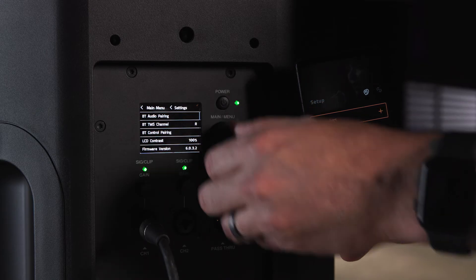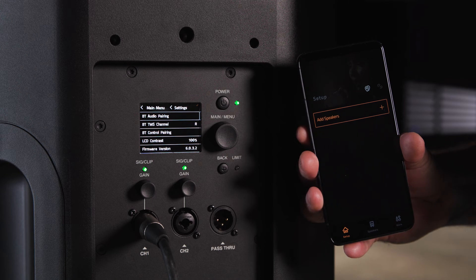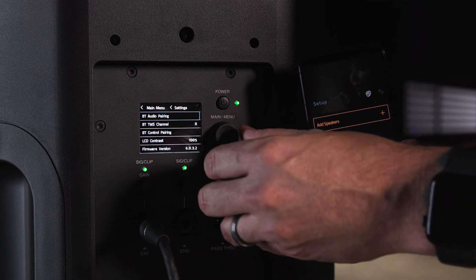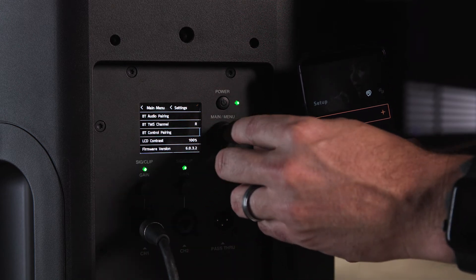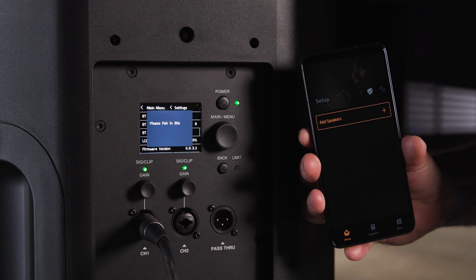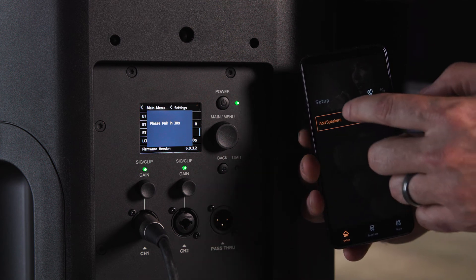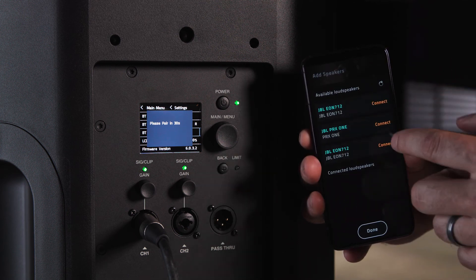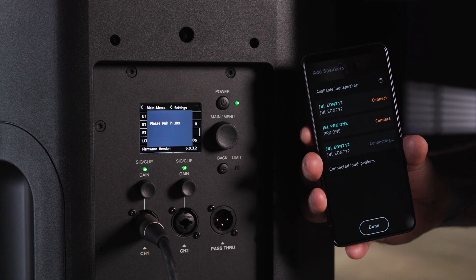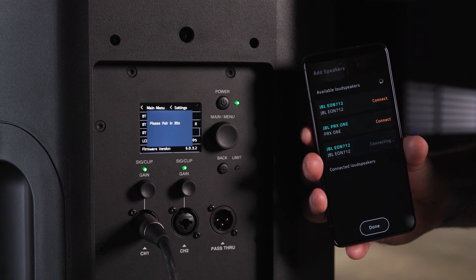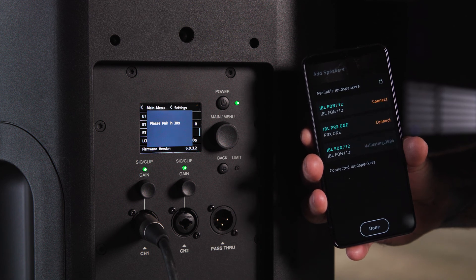For control pairing, open the JBL Pro Connect app. Select BT Control Pairing in the LCD menu and then press the Add Speakers button in the JBL Pro Connect app. Connect the speaker in the JBL Pro Connect app. The app will send a confirmation pin back to the speaker, confirm this on the LCD, and your speaker is paired.